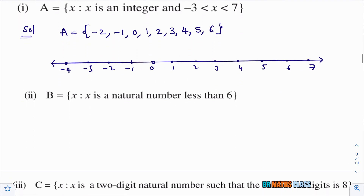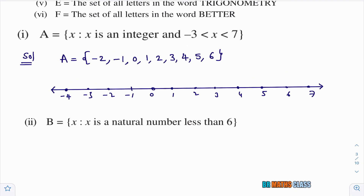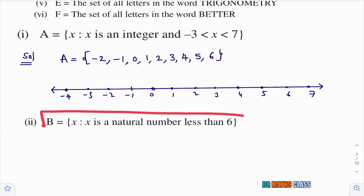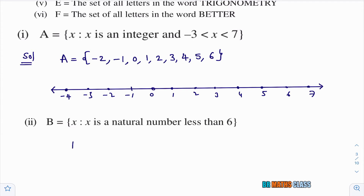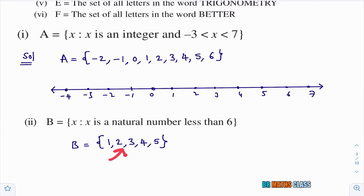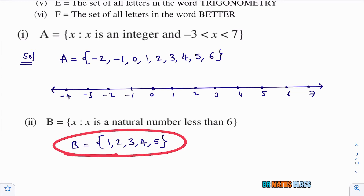Second bit: B = {x : x is a natural number less than 6}. Natural numbers less than 6 are 1, 2, 3, 4, 5. So in roster form: B = {1, 2, 3, 4, 5}.